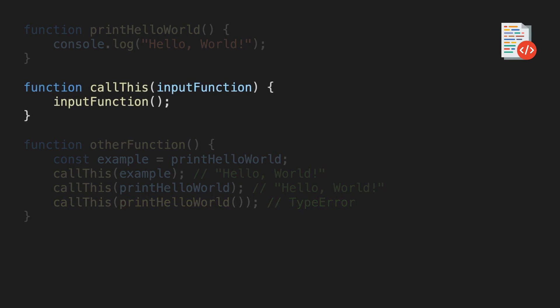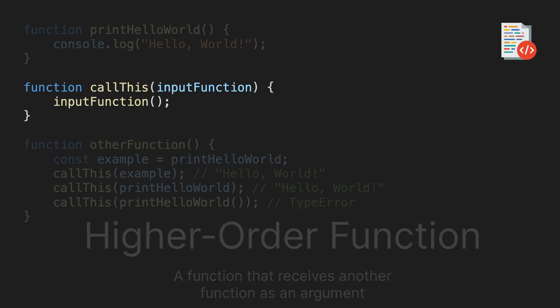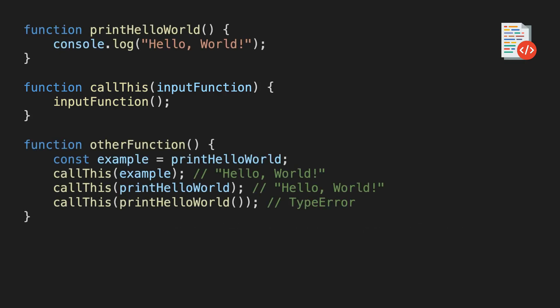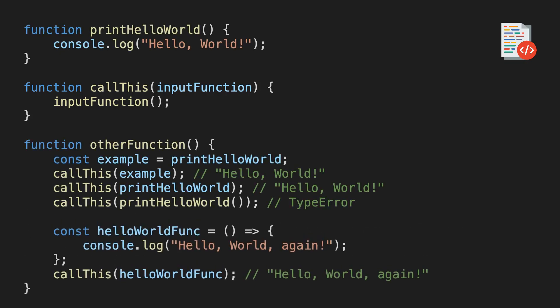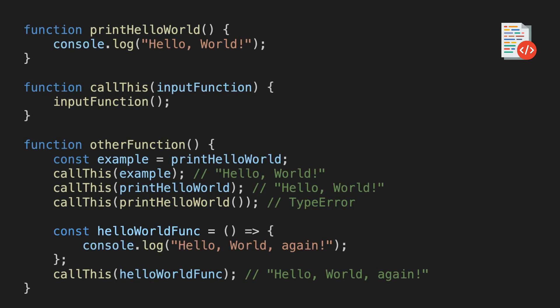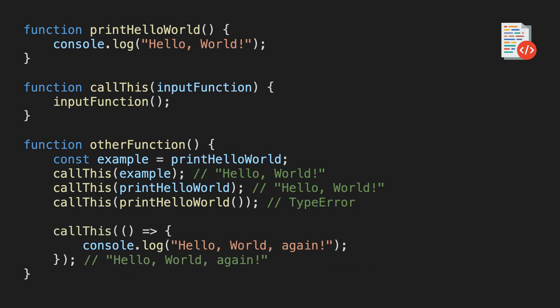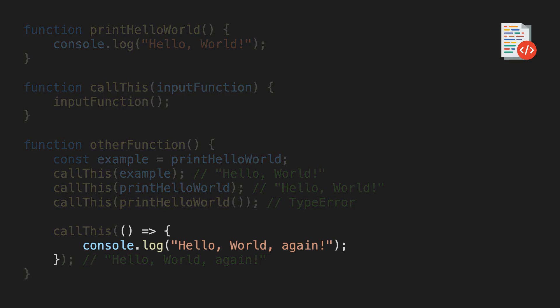A function like this one that receives another function as a parameter has a special name. It's called higher order function. Of course, we can also use anonymous functions as arguments to our higher order functions like this. We can even get rid of the variable here and inline our arrow function like this. Now, it might make a bit more sense why these are called anonymous functions, since now that we got rid of the variable, the arrow function really has no name at all.